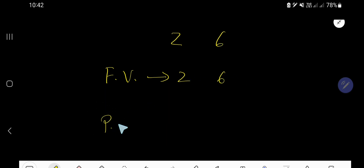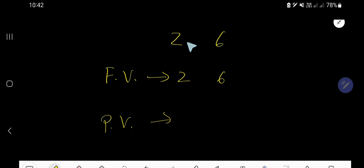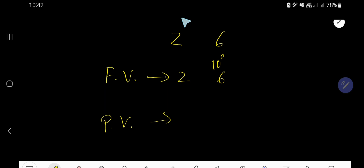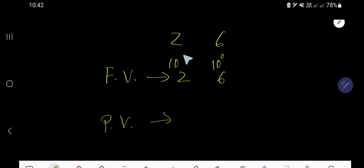And for place value, you need to consider the position of the digit. This is the 1's place, or 10 to the power 0 place. This is the 10's place, or 10 to the power 1 place.